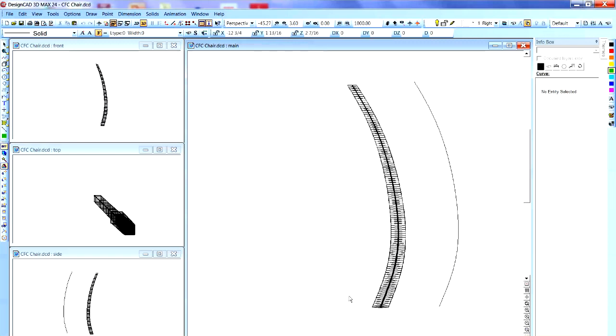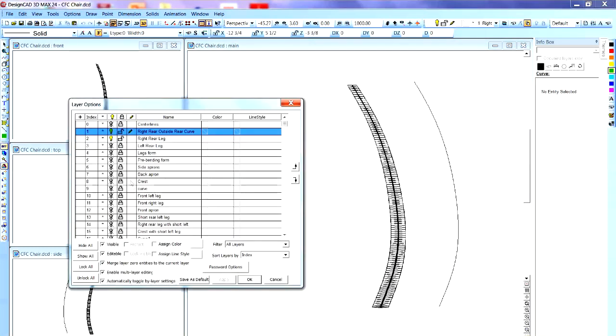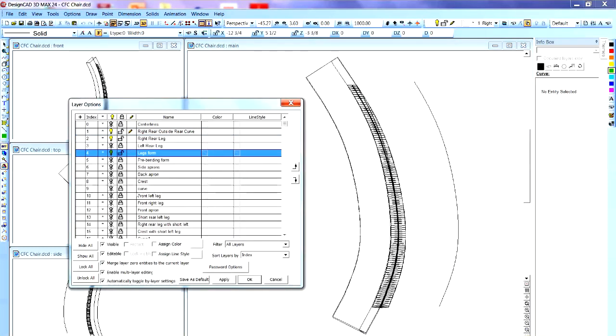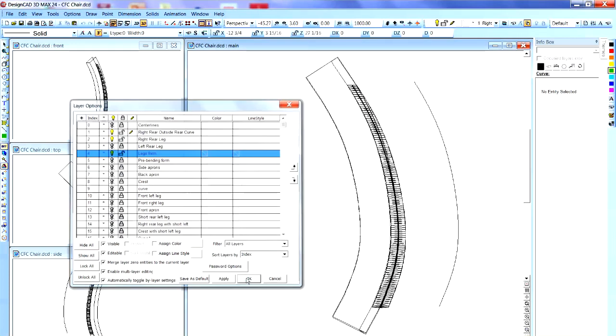Okay, so then the next step was how do I bend this thing? Well, I had to make a bending form. So using the same curvature and CAD, I was able to then make my bending form for the leg.